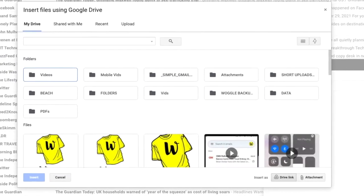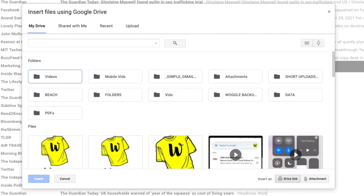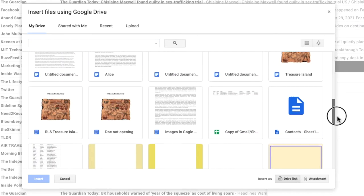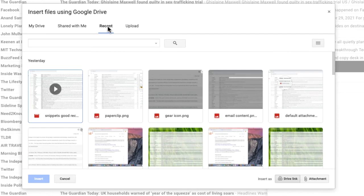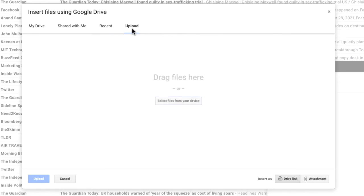If you've already uploaded your file to Google Drive, the quickest way to find it is to use the search bar at the top of the insert files window. Alternatively you can browse for your file or look in your recent files to add it. If however you still need to add your large file to Google Drive, you can do this by choosing the upload option from the top bar in this window.